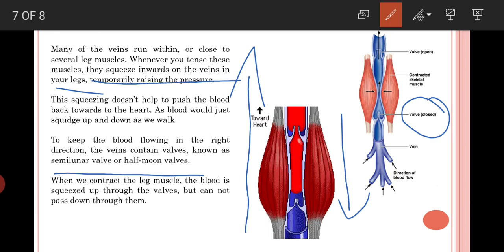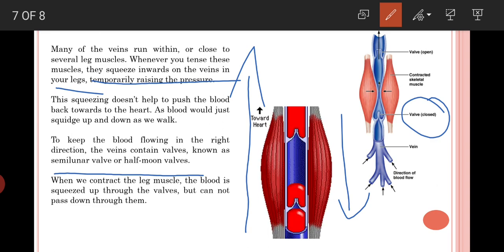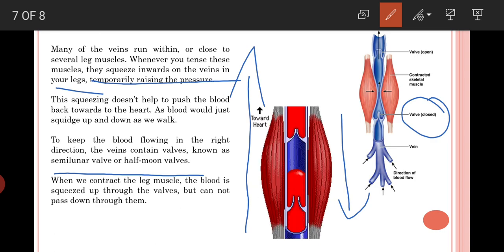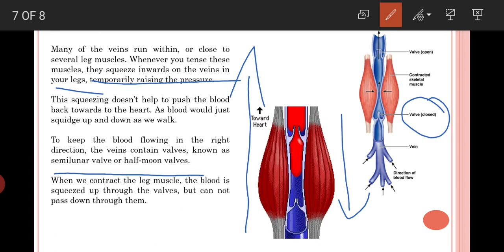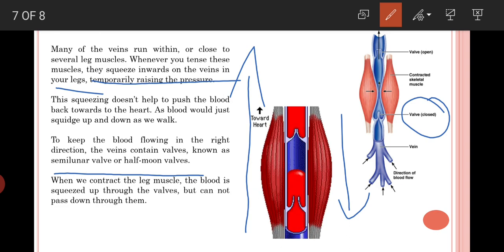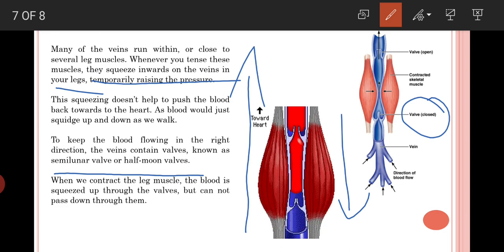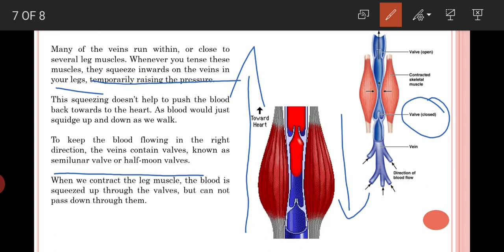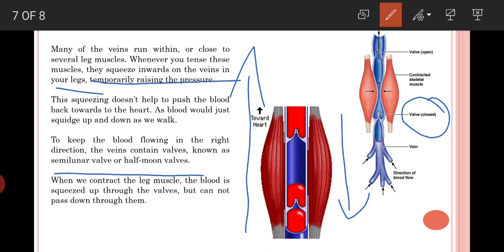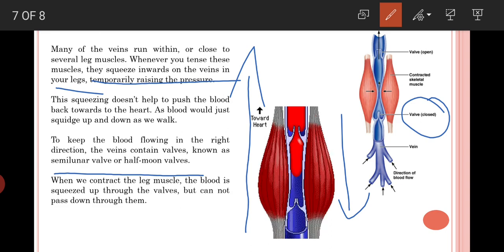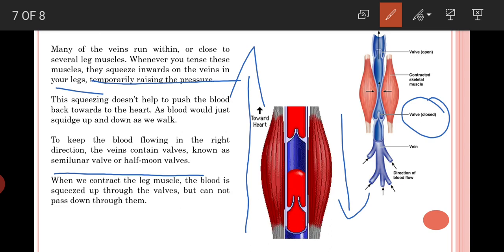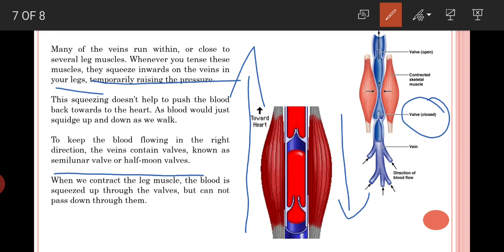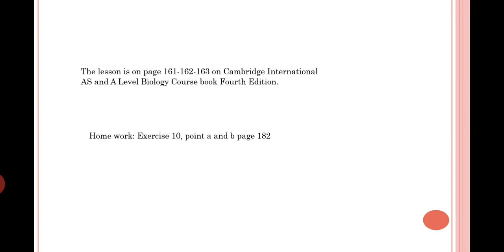If the valves were not present, the blood could be pushed back rather than moving upward — it would just move up and down as we walk. The presence of valves is therefore very important to keep the blood flowing in the right direction, from the bottom up to the heart.